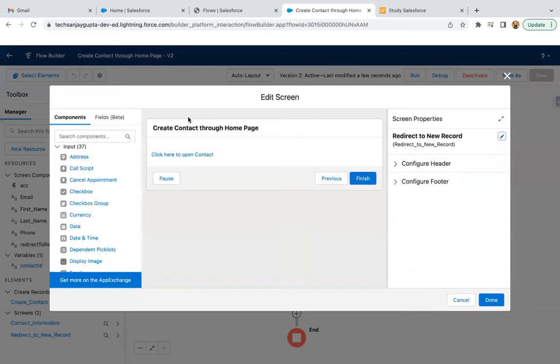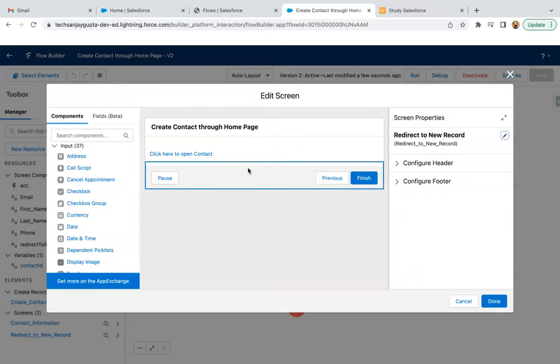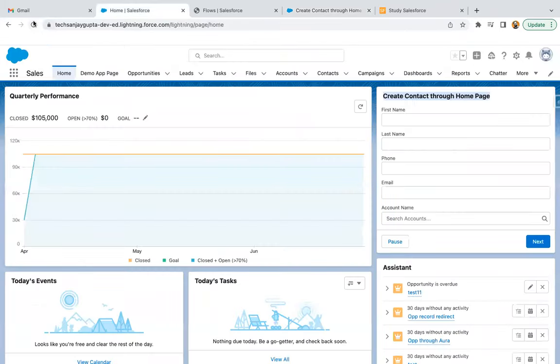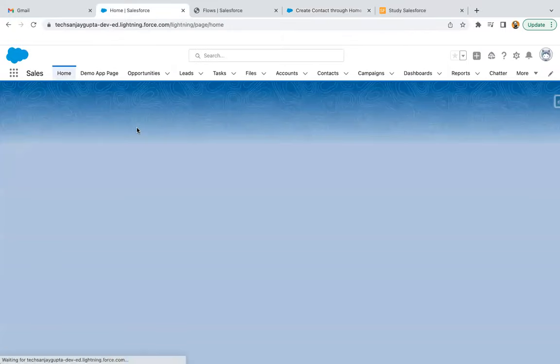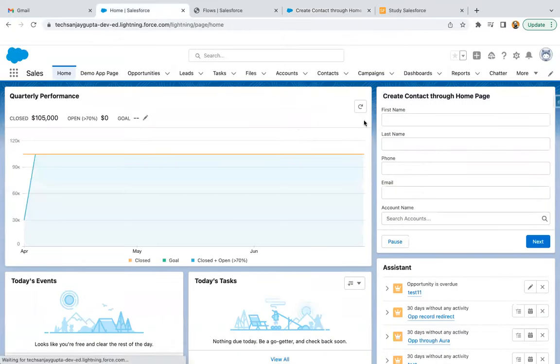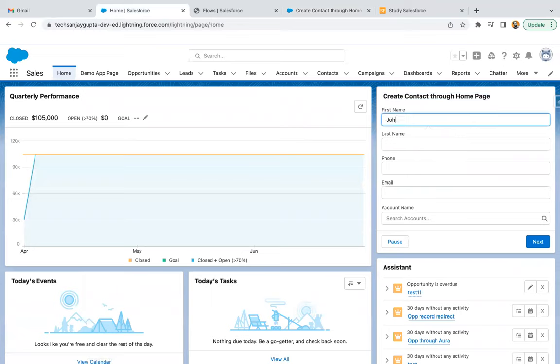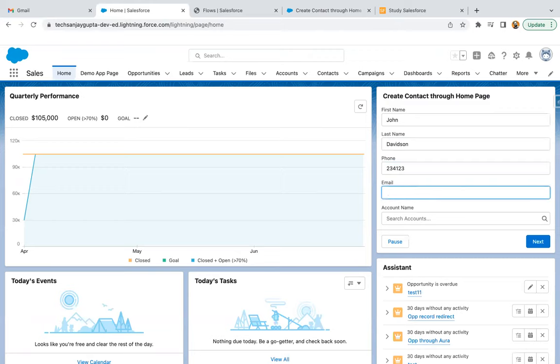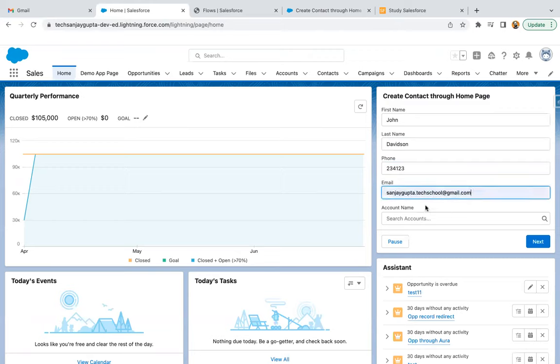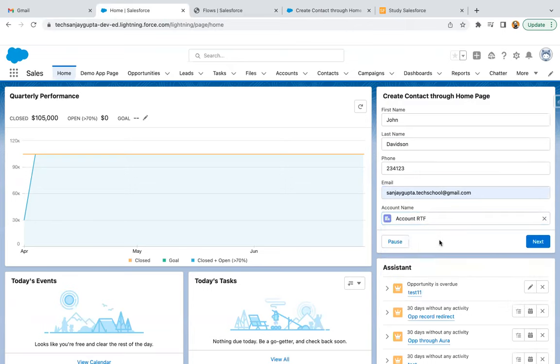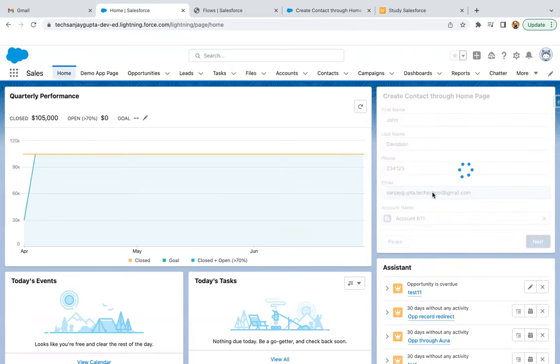This redirect to new record screen is available and it will work as well. I'm moving here and doing a refresh. From here, I'm going to create one contact. I am entering dummy phone number. I am entering my email ID, SanjayGupta.techschool.gmail.com. Selecting one account and clicking on next.